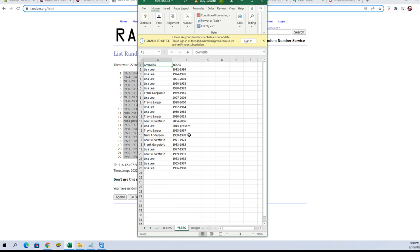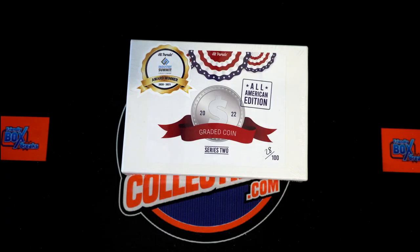Travis B, you've got 1995 to 1997. Nick A, you've got 1968 to 1970. Lewis O, you've got 1971 to 1973. Frank G, you've got 1983 to 1985. Lisa L, 1977 to 1979. Lewis O, you've got 1989 to 1991. Lisa L, you've got 1953 to 55, 65 to 67, and 1986 to 1988.